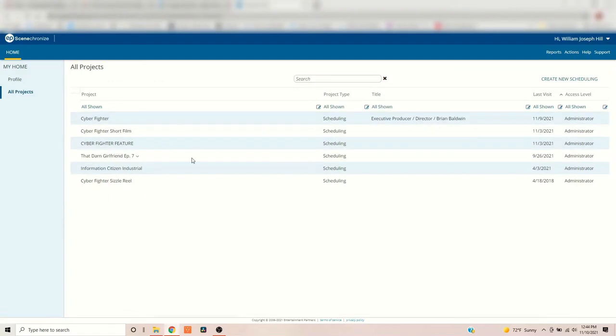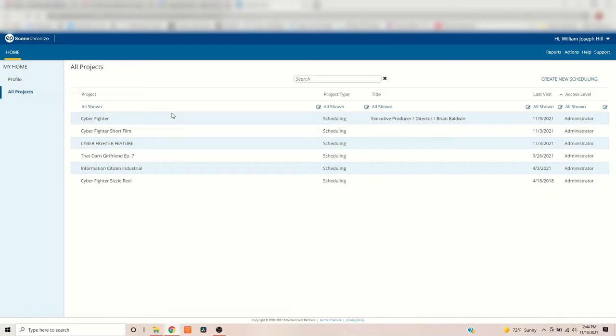So, once you have signed up for the Entertainment Partners Synchronize, you'll put in your email and password, and then you'll log in, which brings you to your profile. Now, I've been using Synchronize for quite some time now. Entertainment Partners bought it up a few years ago. But as far as a free tool for you to do your pre-production and script breakdowns and scheduling on, it's fantastic. It doesn't give me any kind of, like, limitations on how many pages or how big my script is. I can do feature breakdowns, I can do short breakdowns, and I'm going to show you how to do that using the latest episode of That Darn Girlfriend, which I showed you how to craft that into a shooting script first.